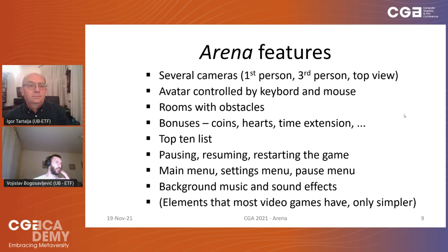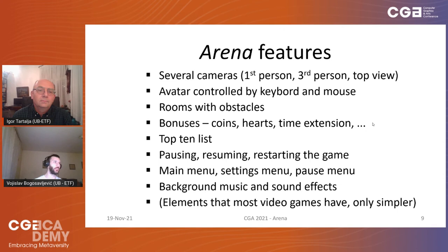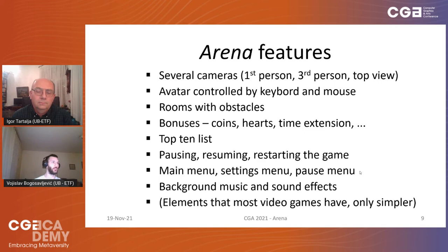As for the features of the Arena game: it has several cameras, the default being first-person perspective. The player character is controlled by keyboard and mouse. There are three rooms with different types of obstacles, bonuses such as coins for points and hearts for life regeneration. The game can be paused, resumed, and restarted. All of this has been done with a relatively low number of lines of code, and it is relatively simple for other students to extend upon. There is also the main menu, settings menu, pause menu, and even background music and sound effects.